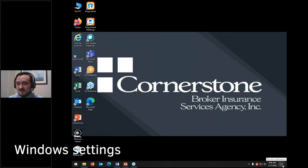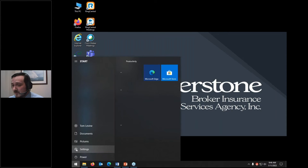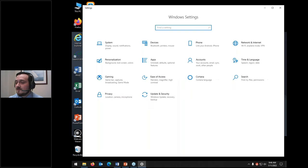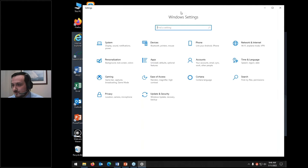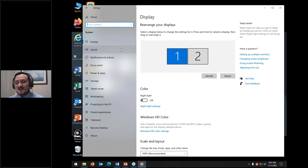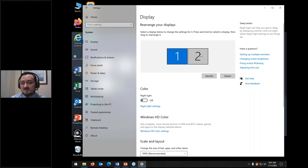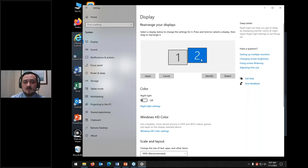The next thing we're going to get into is system settings. You can get there by clicking 'all settings' from the notification bar, or by clicking the Windows icon and selecting settings. We're going to start in 'system' — probably the most important one. This is where you get into your display settings. If you have multiple screens and want to rearrange where the mouse goes to access them, you rearrange how screens are situated here.